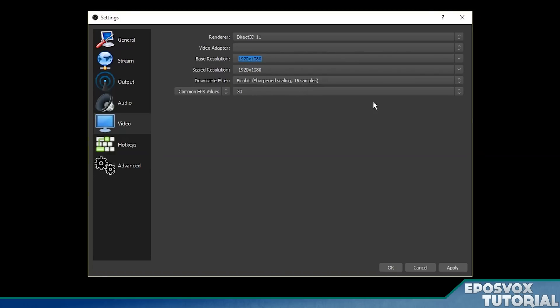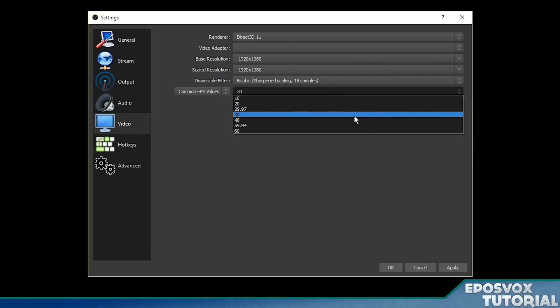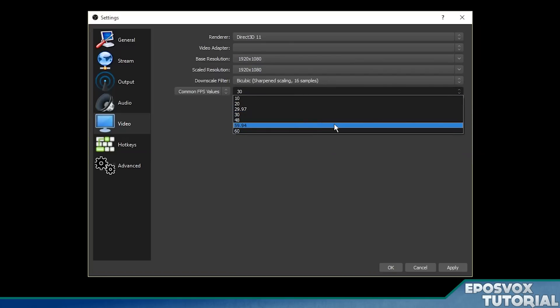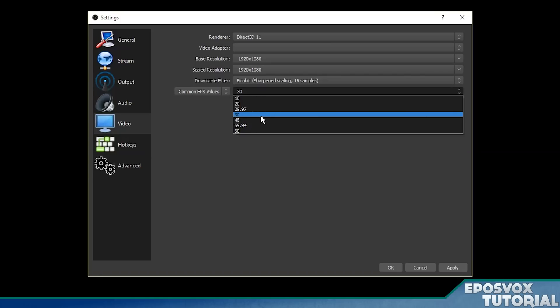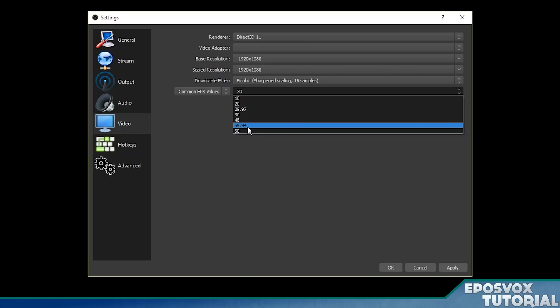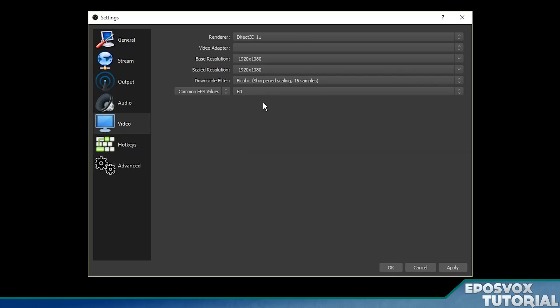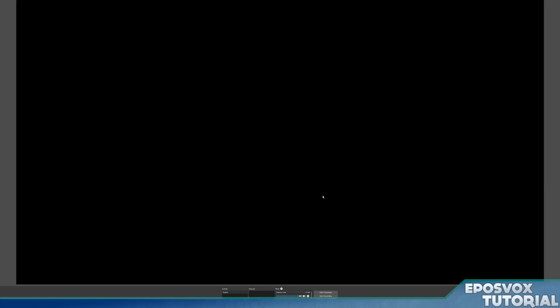The next thing is our frames per second. You either want 30 or 60. That's really the only two options for game recording and main desktop recording that you want. So if you're recording at 30 frames per second video, you can do that. If you have a powerful enough computer, you can choose 60. And that's what I'm doing with this profile here. Click apply. Click OK.